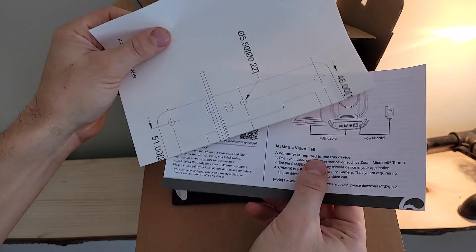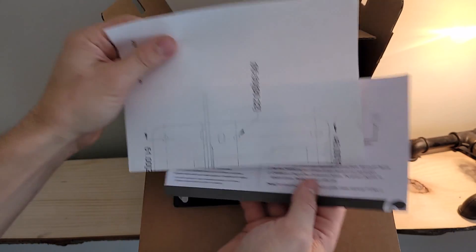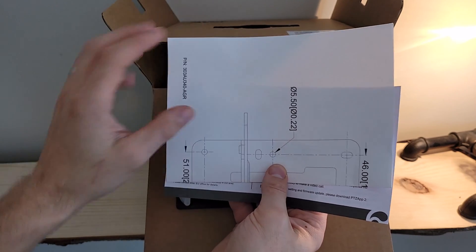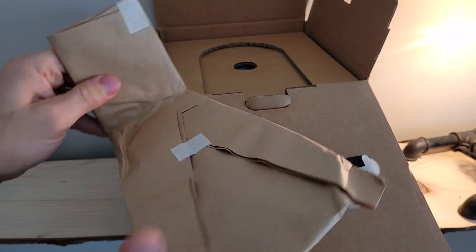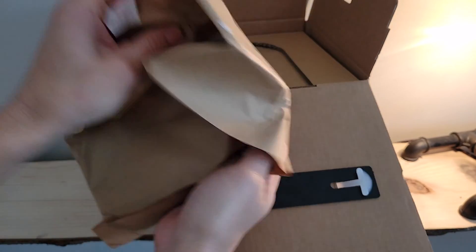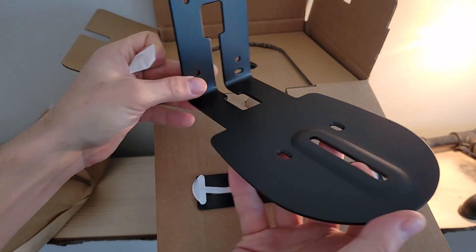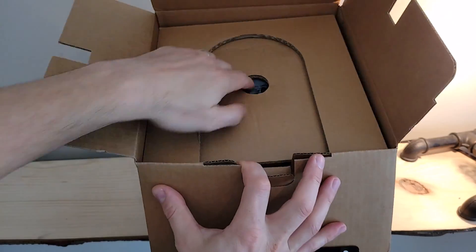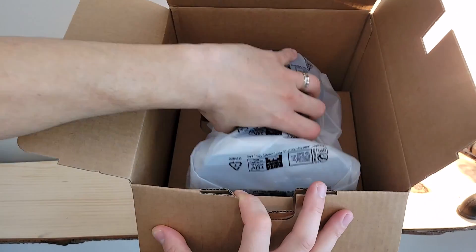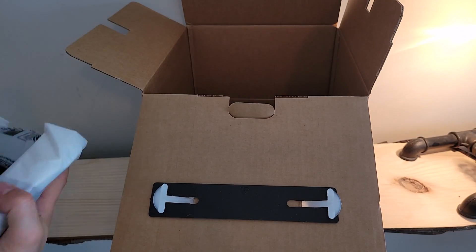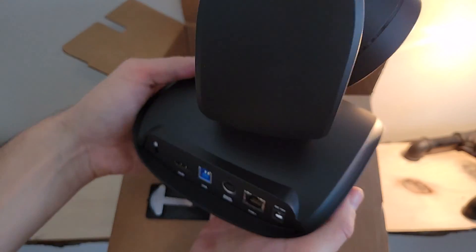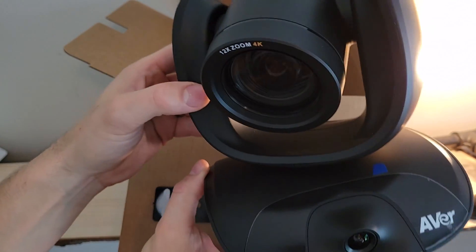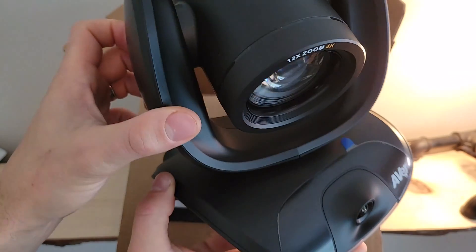Right at the very top, we've got our quick unboxing hardware. And there is the camera itself with the plastic wrapping off. We'll get a closer look in a moment.